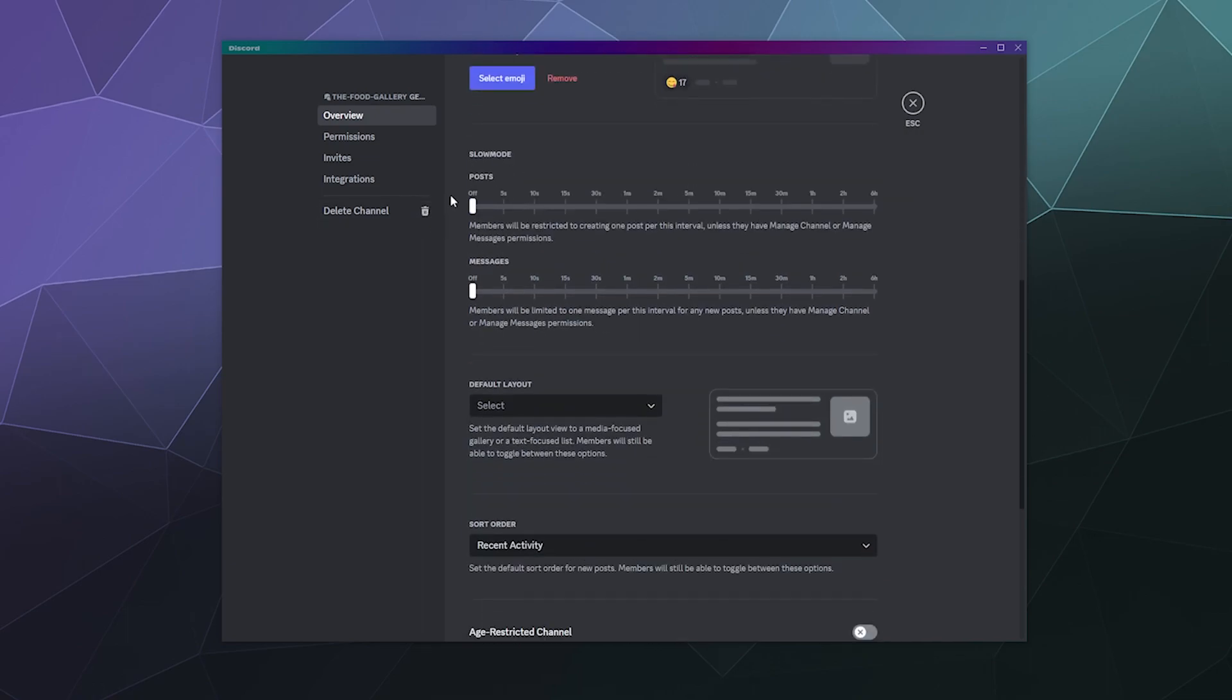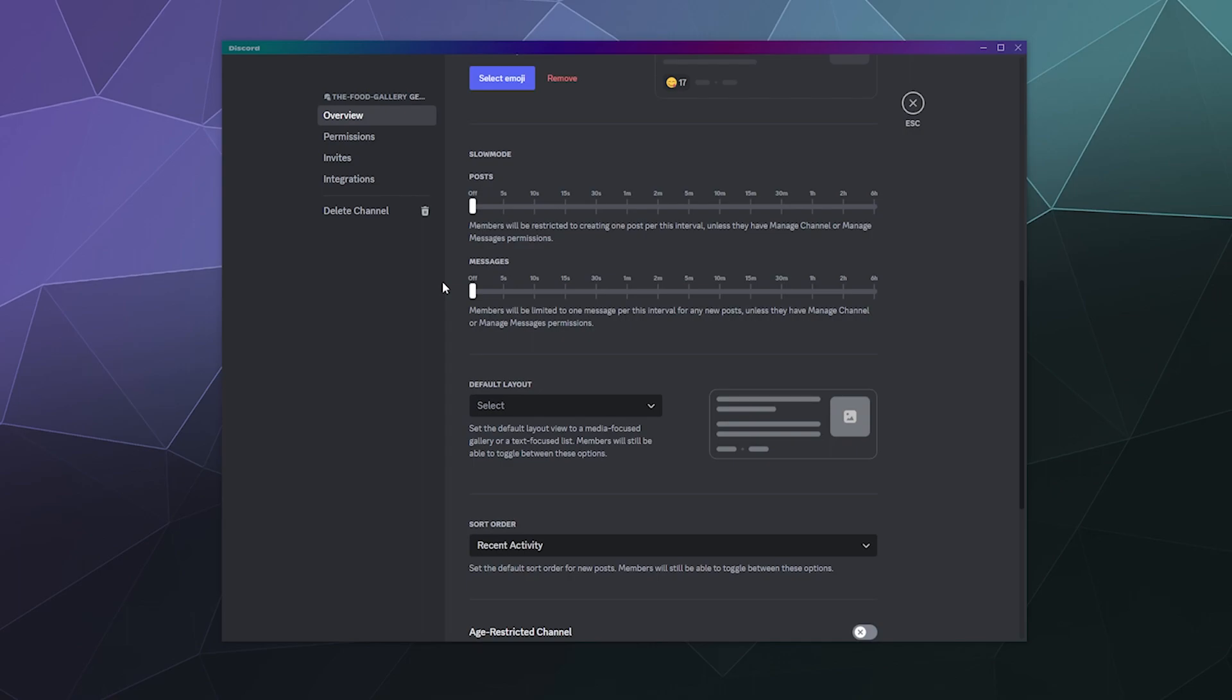You can do slow mode settings here if you want. How often people can post, so you make them wait 5 seconds, 10 seconds, 15 seconds, 30 seconds, a minute, 10 minutes, 6 hours. But I don't personally like using slow mode. I don't really generally moderate servers large enough to validate that, but that's fine. And you can select how many messages per interval someone can post under that too.